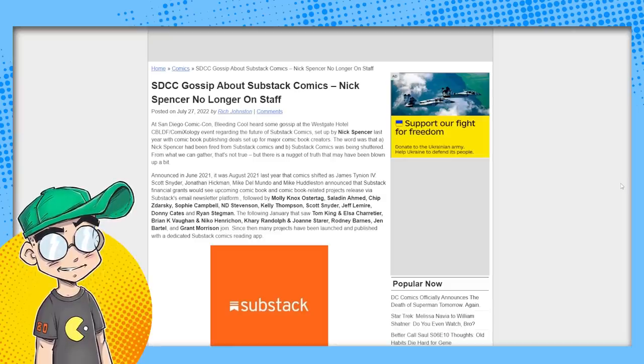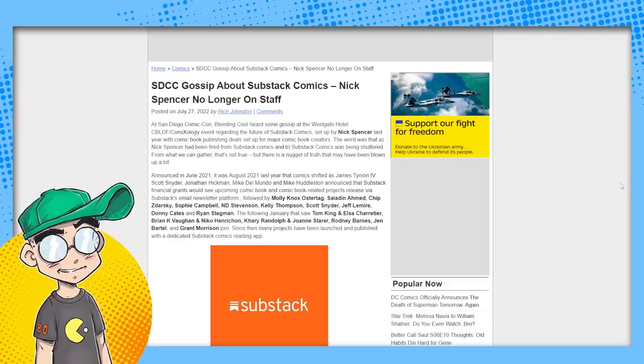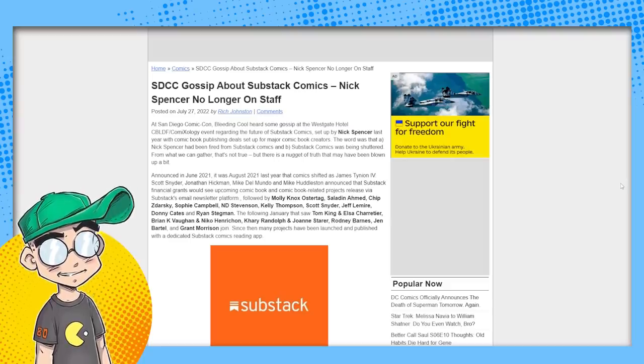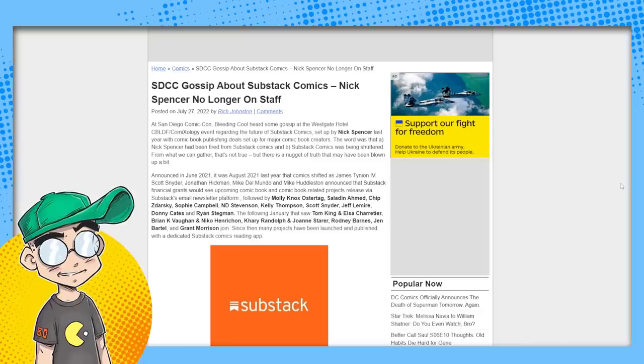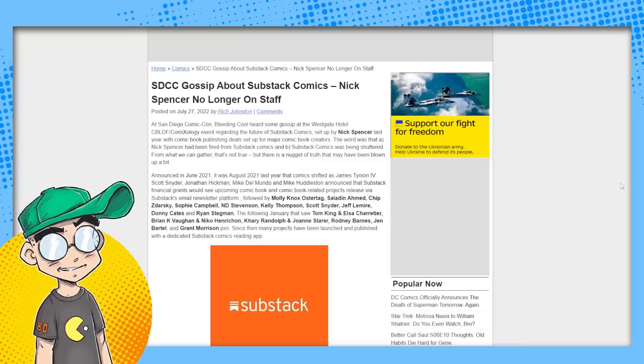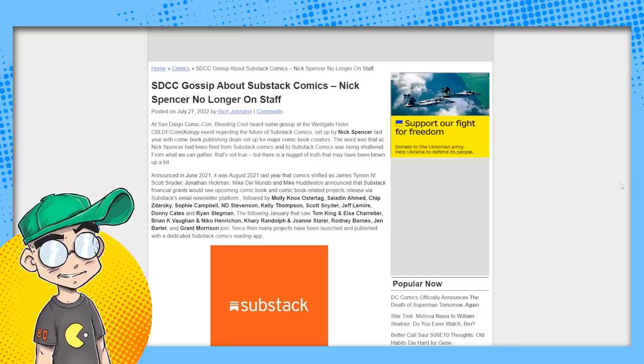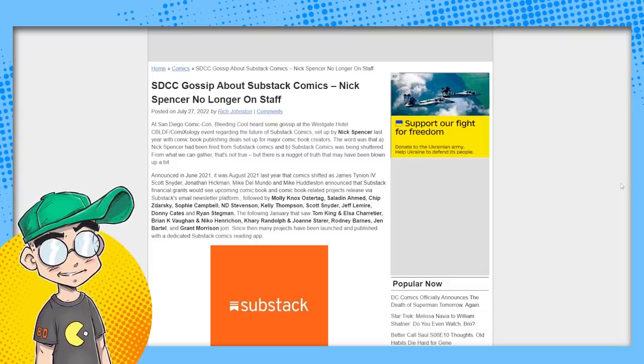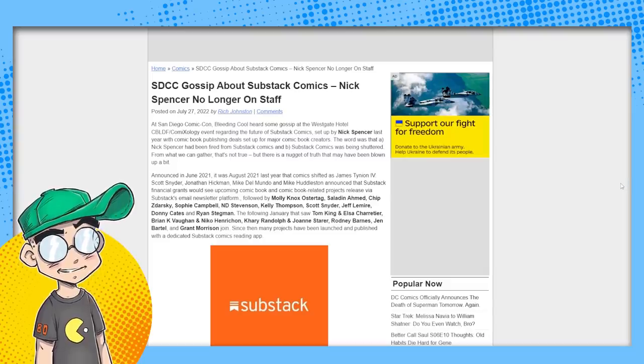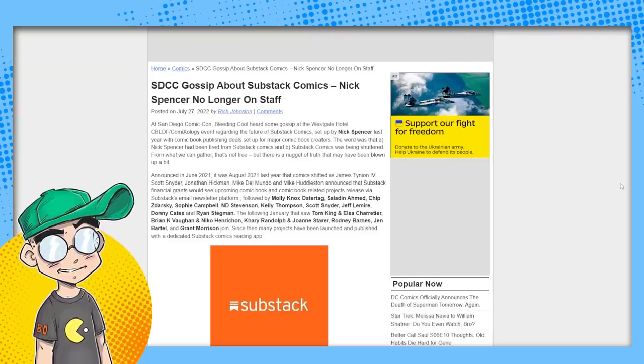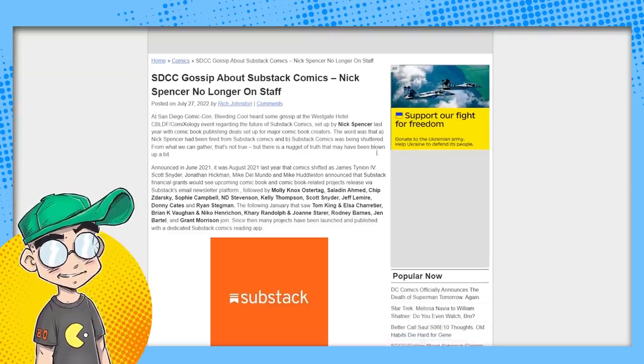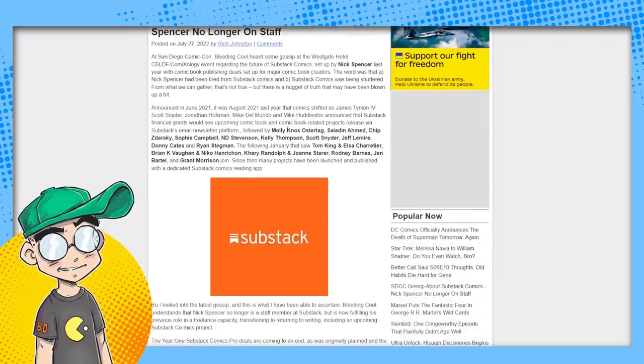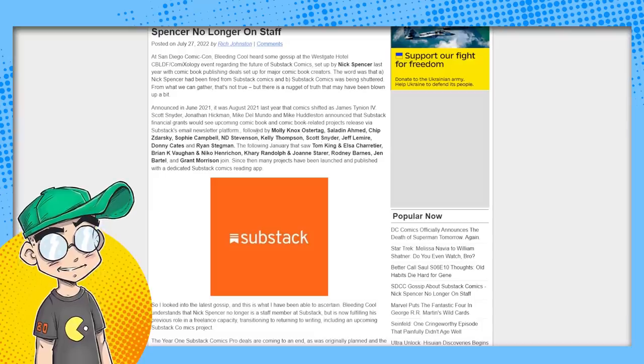Bleeding Cool said they heard some gossip, some gossip about the future of Substack set up by Nick Spencer last year with a comic book publisher, with comic book publishing deals set for major comic book creators. Yeah, they were going after Marvel and DC people predominantly, and they were giving them very good deals. The word was that Nick Spencer had been fired and B, Substack Comics was being shuttered. From what we can gather, it's not all true, but there is a nugget of truth that may have been blown up.